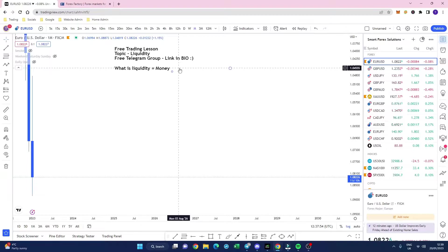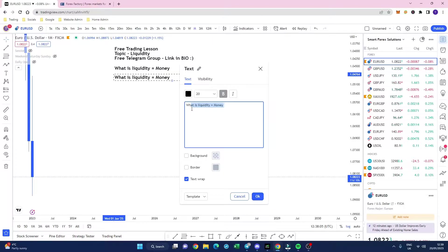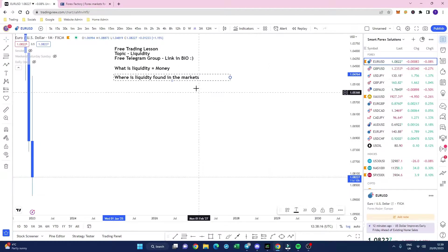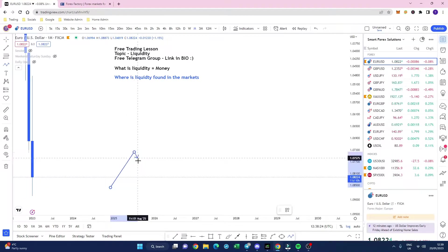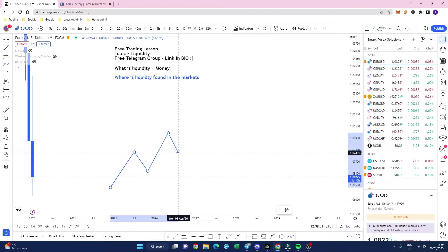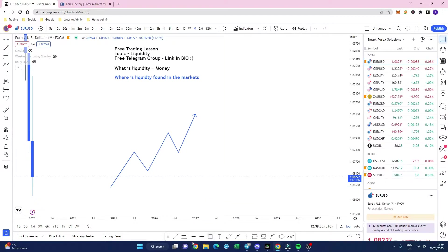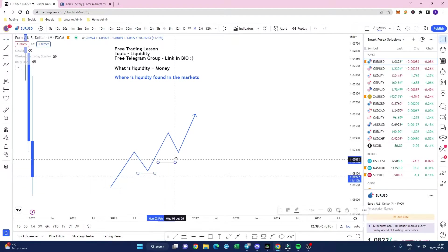So liquidity really is the key to your success — knowing where it is, knowing why the market moves in certain ways. The next question you have to ask is: where is liquidity found? Liquidity is found in the markets as price pushes higher, makes a high, makes a low, and moves in cycles. Liquidity is going to be found in key areas — at this low, at this low, and at this low.